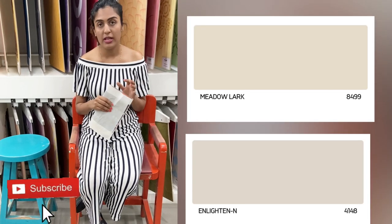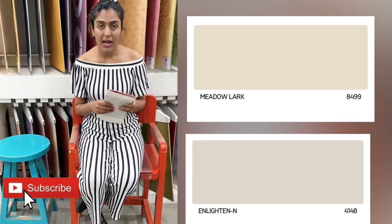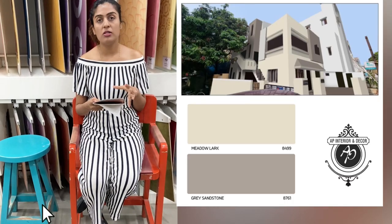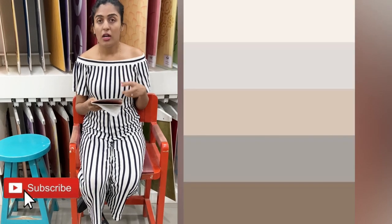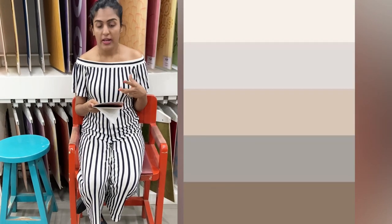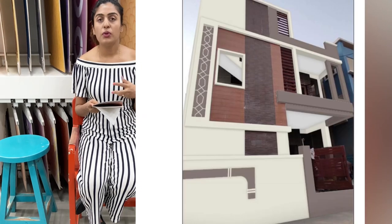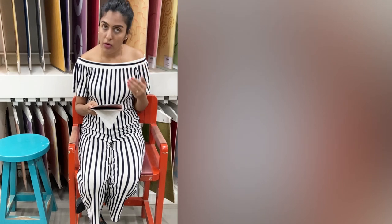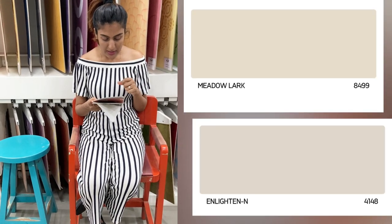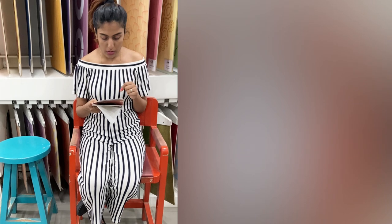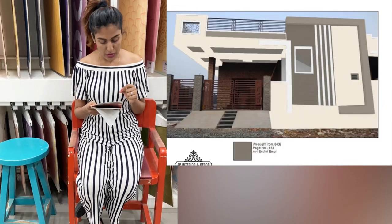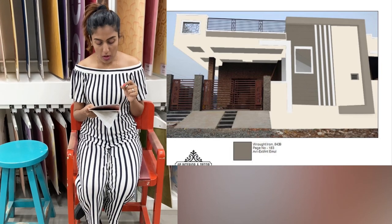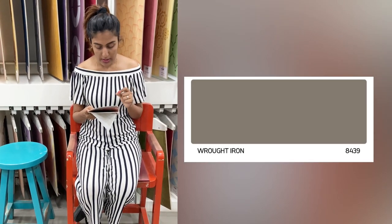With these two colors as a base, I'm telling you five neutral colors — neutrals in the sense of earthy tones and gray tones — which you can use along with Enlightened and Midnight Black. The first color I like to use with Enlightened is a shade called Wrought Iron; the shade number is 8439.